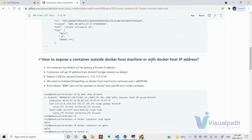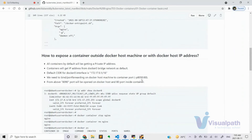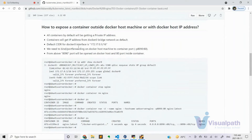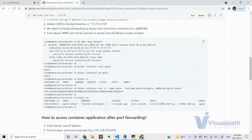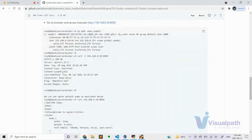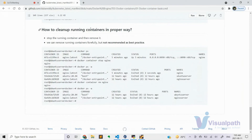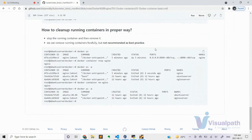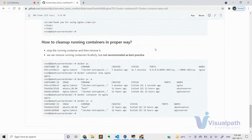How to expose a container outside the Docker host machine using port forwarding — I explained that yesterday. The steps are written here to understand the concept and the command to achieve that, including how to access the container application after port forwarding. Also, how to clean up a running container properly: stop it and then remove it. You can remove forcefully but it's not recommended as best practice.